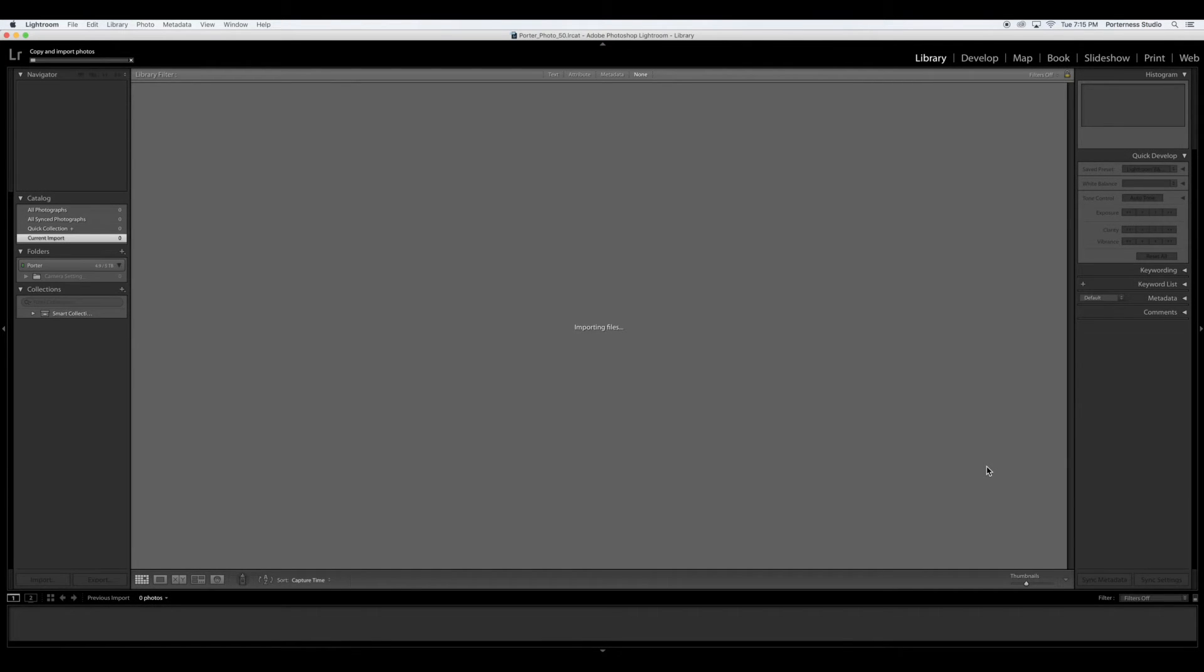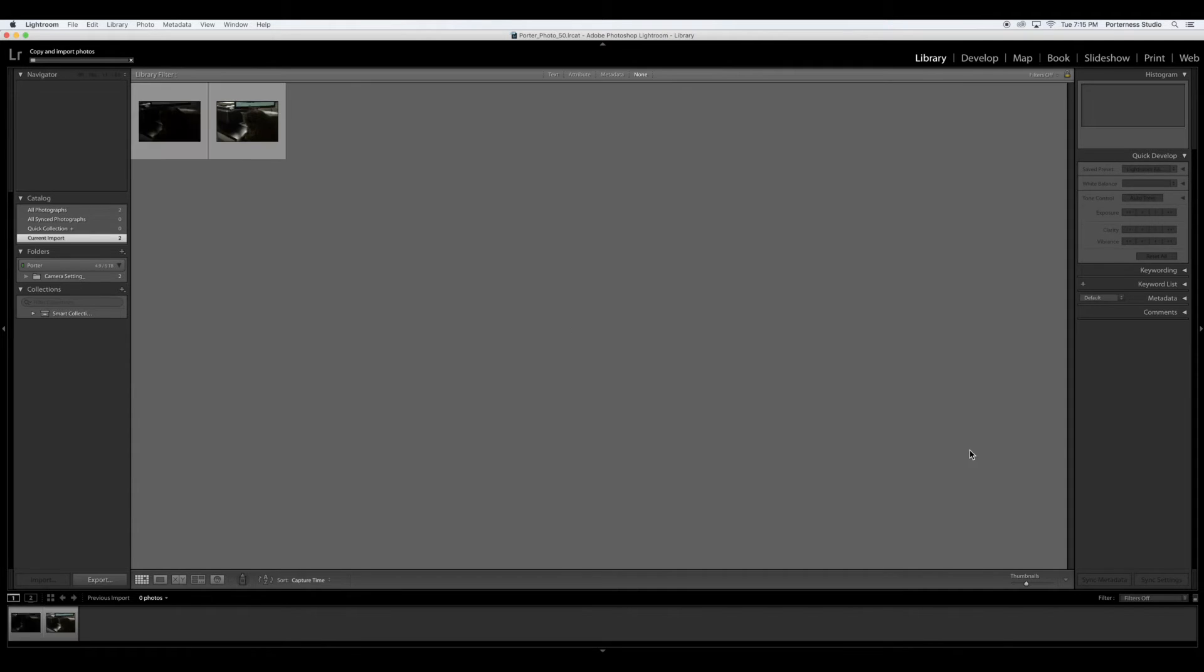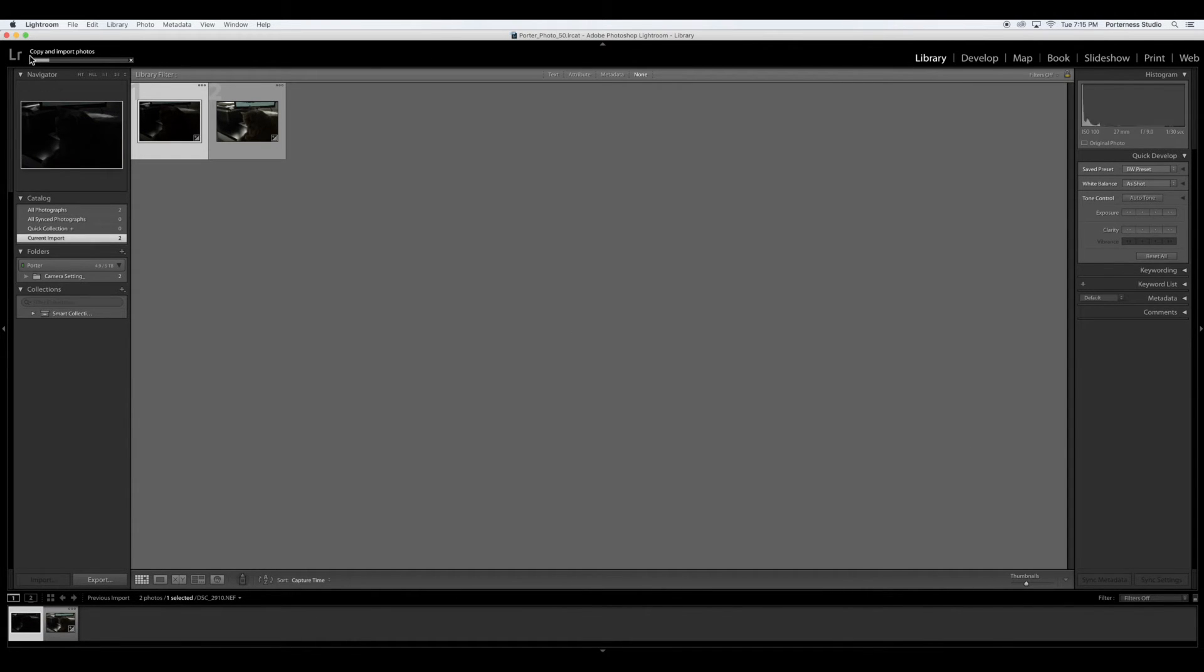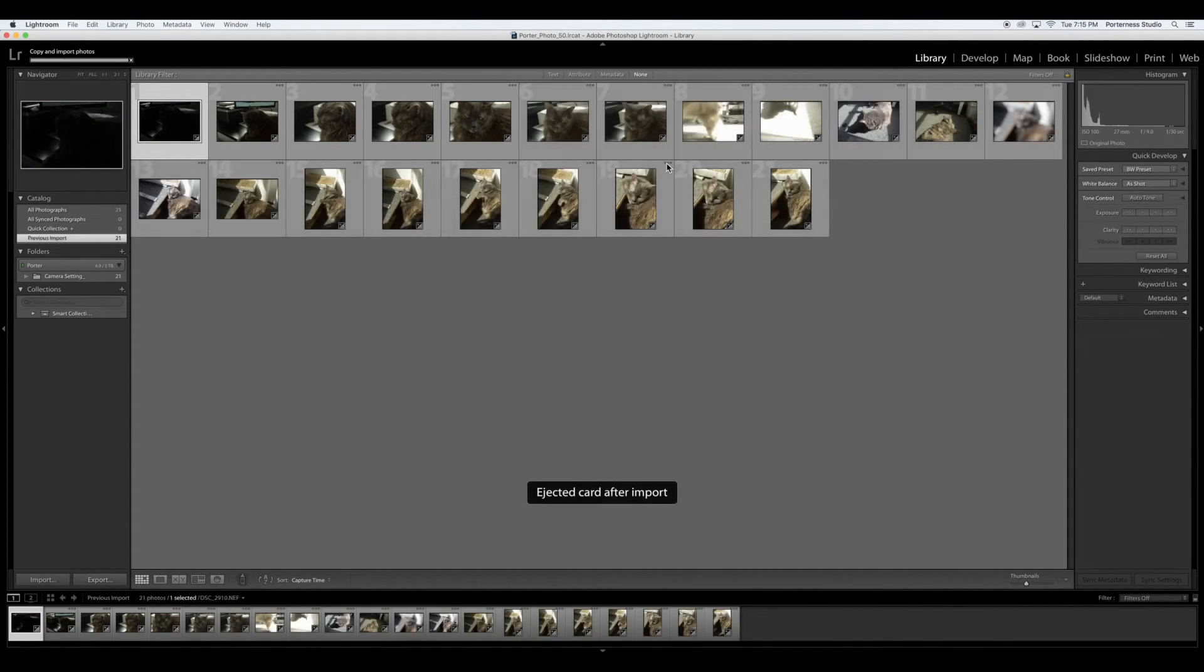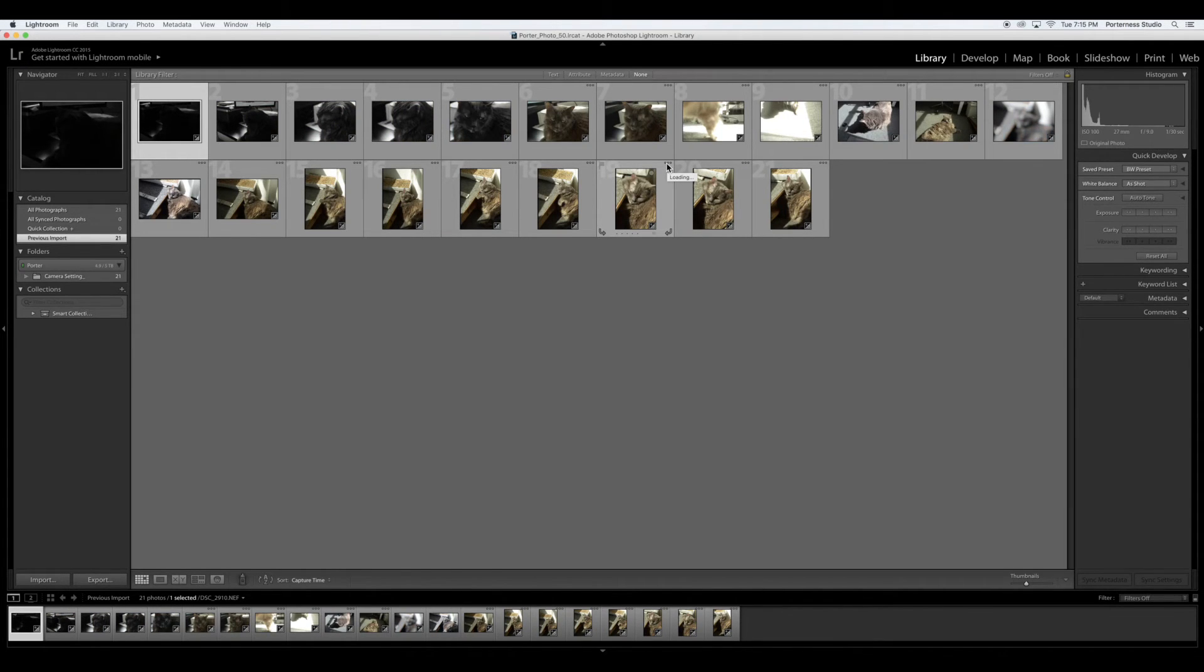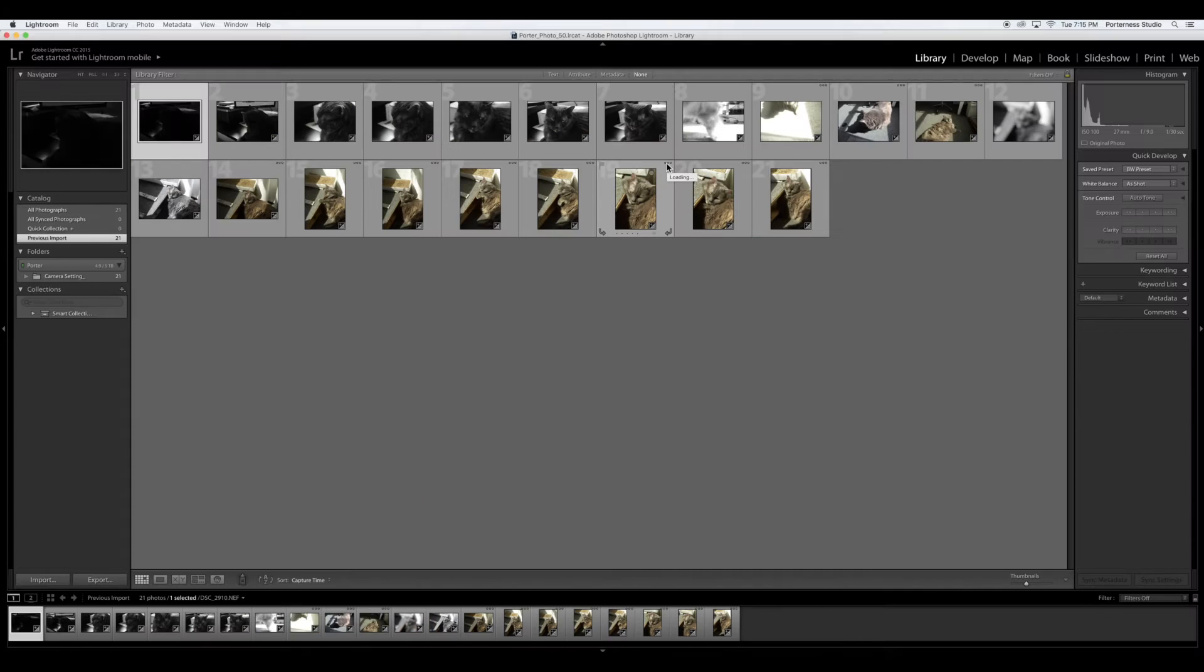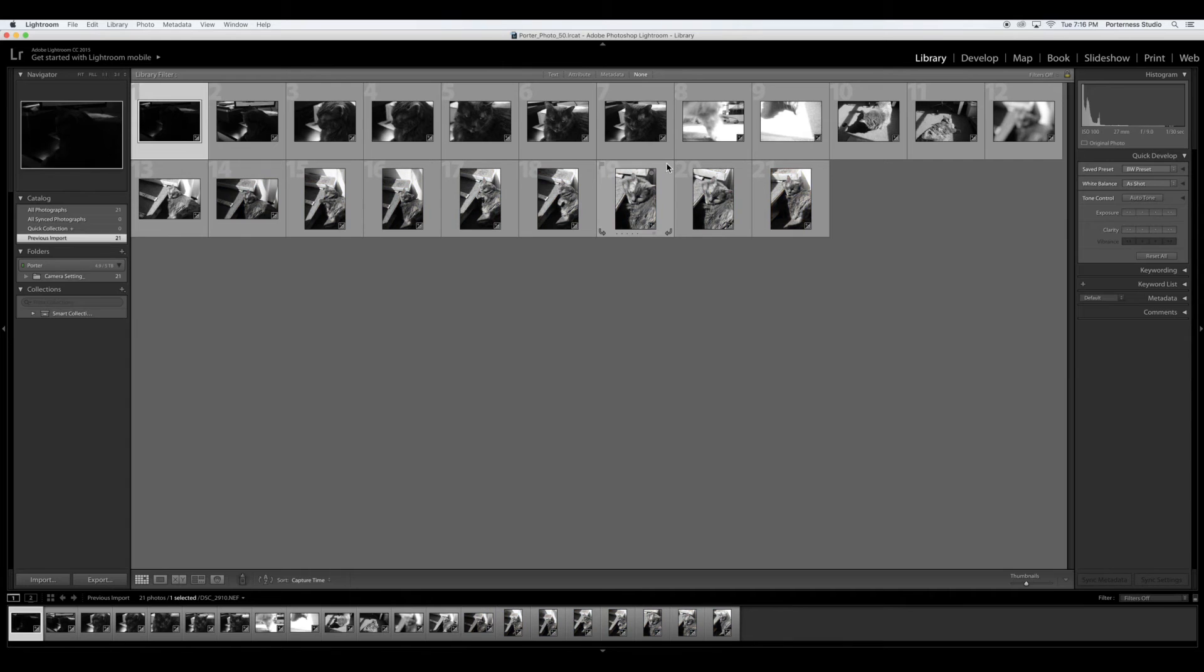And Lightroom will begin importing and you will see the progress bar up the left hand side and your images will come in. What happens after you've imported your images? Lightroom ejects your media card right afterwards. So you can then go ahead and pull the card out and put that card back into your camera. I highly recommend you removing your card immediately so you don't leave it behind.